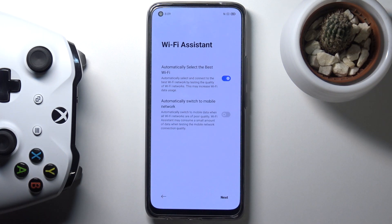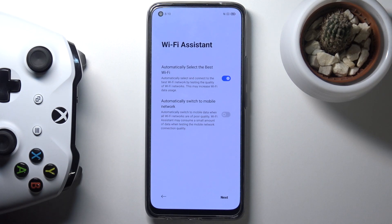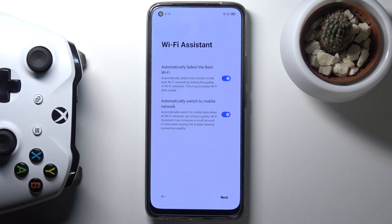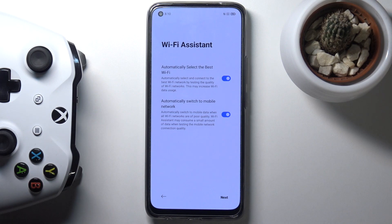Once you enable that, it will also bring up the second option: automatically switch to mobile network. So if any nearby Wi-Fi is poor and outperformed by your mobile data, the device will automatically switch to mobile data. For people with a decent amount of mobile data to spare this is a really good option. But for people with only around one to three gigabytes, the device might switch to mobile data unexpectedly and you could run out before the month ends, which might cause problems. So if you don't have a decent mobile data plan I would discourage you from using this one.